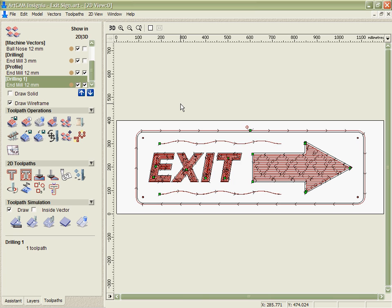So you can see we've looked at a number of the different 2D options that we've got within Insignia. The flexibility and the fact that they've all got some nice automatic tools to really help you speed up and optimize your production. Thank you.